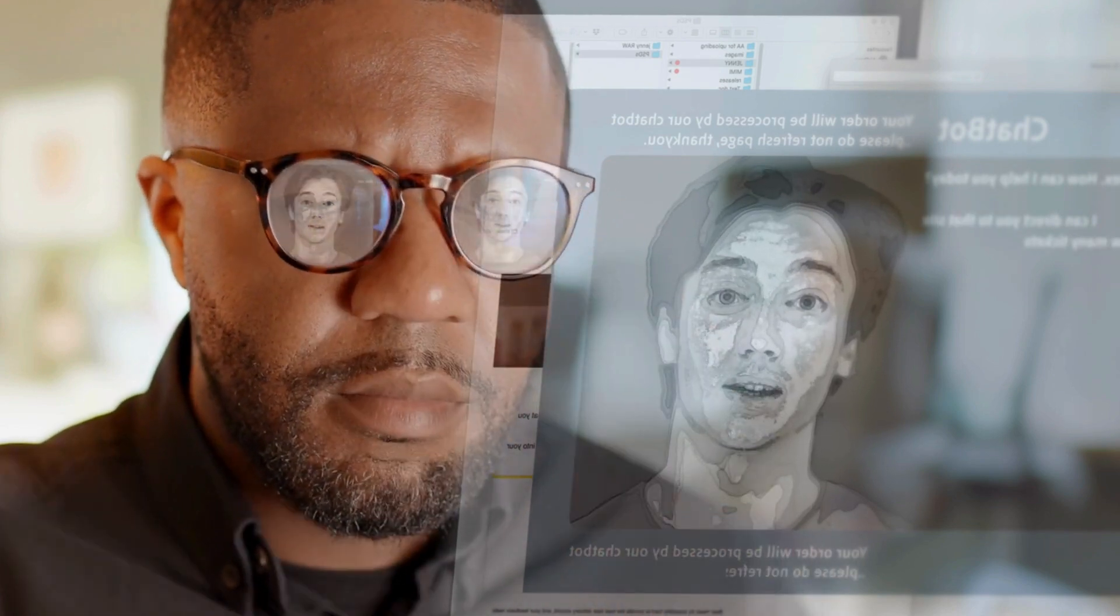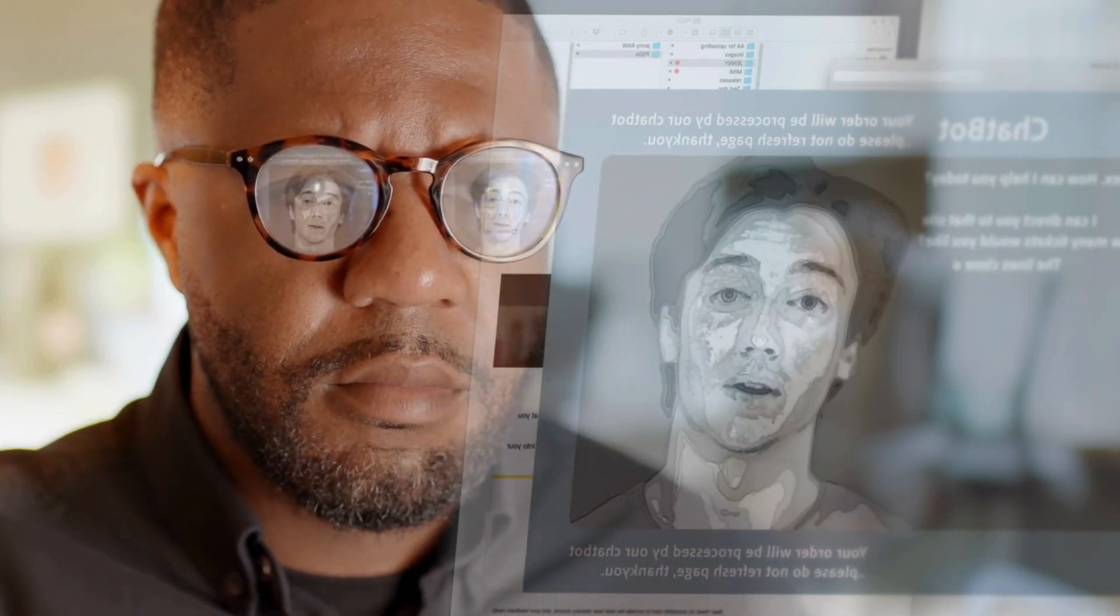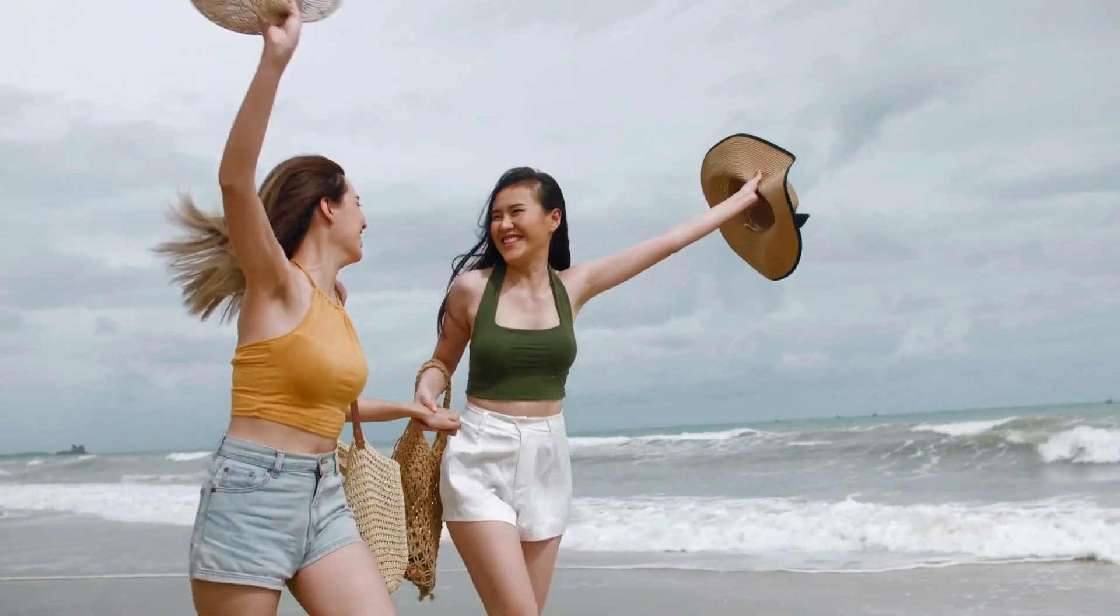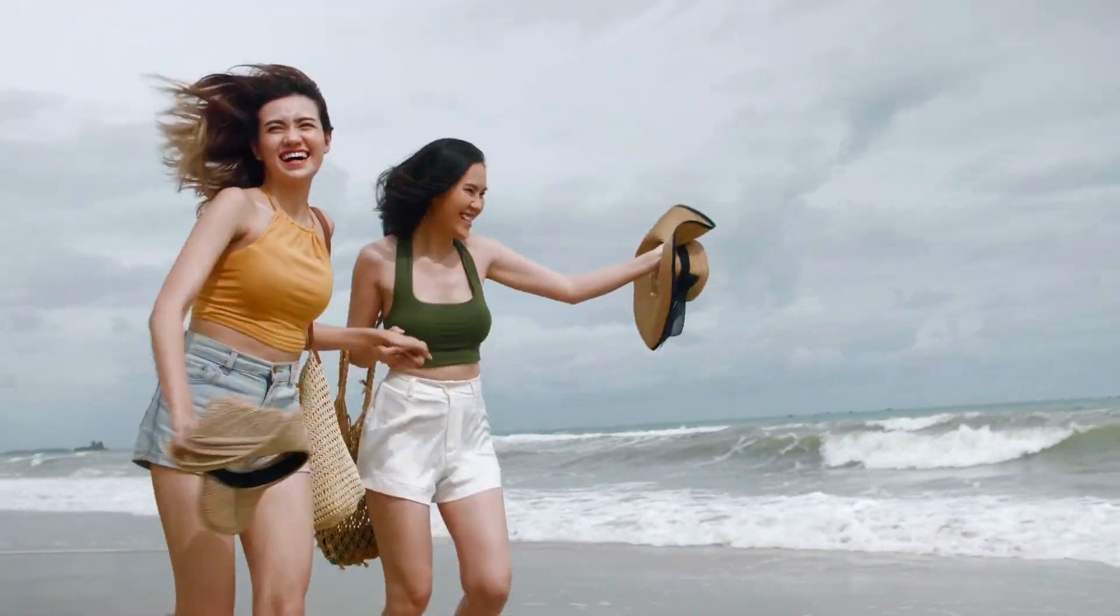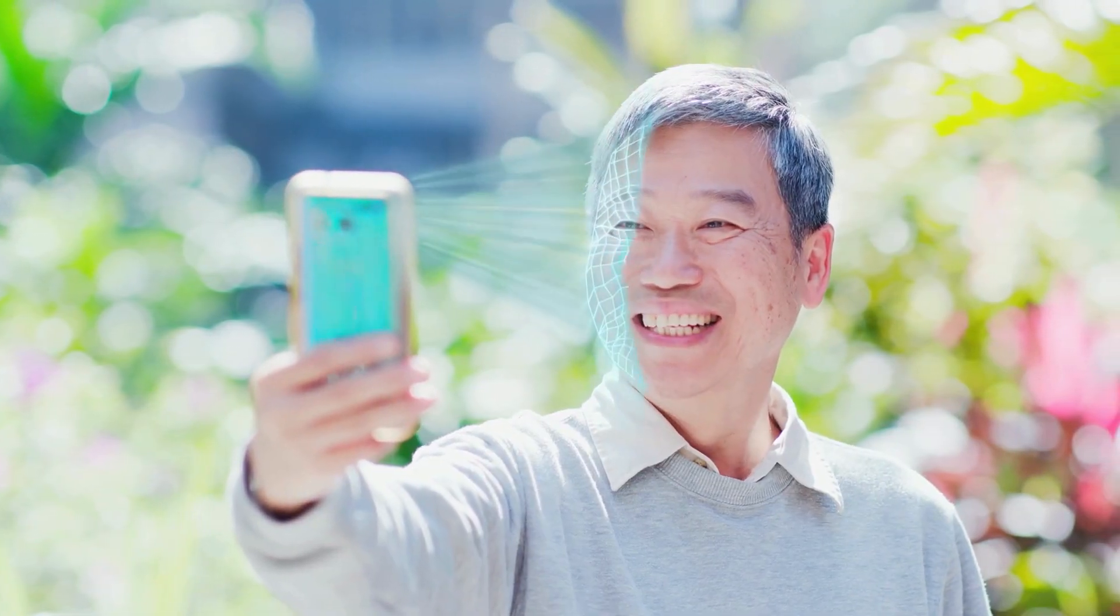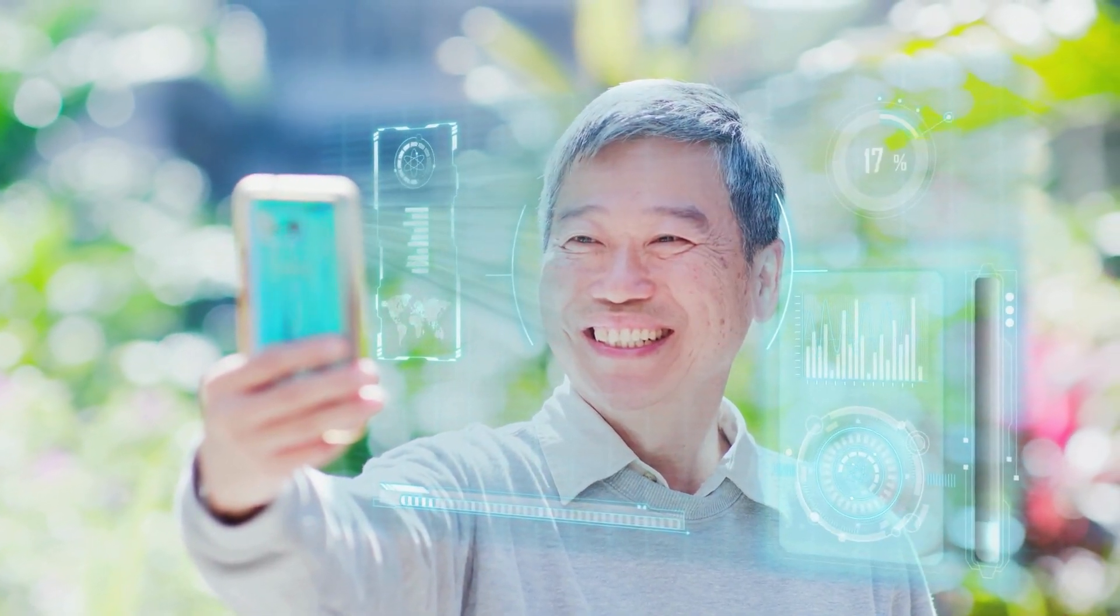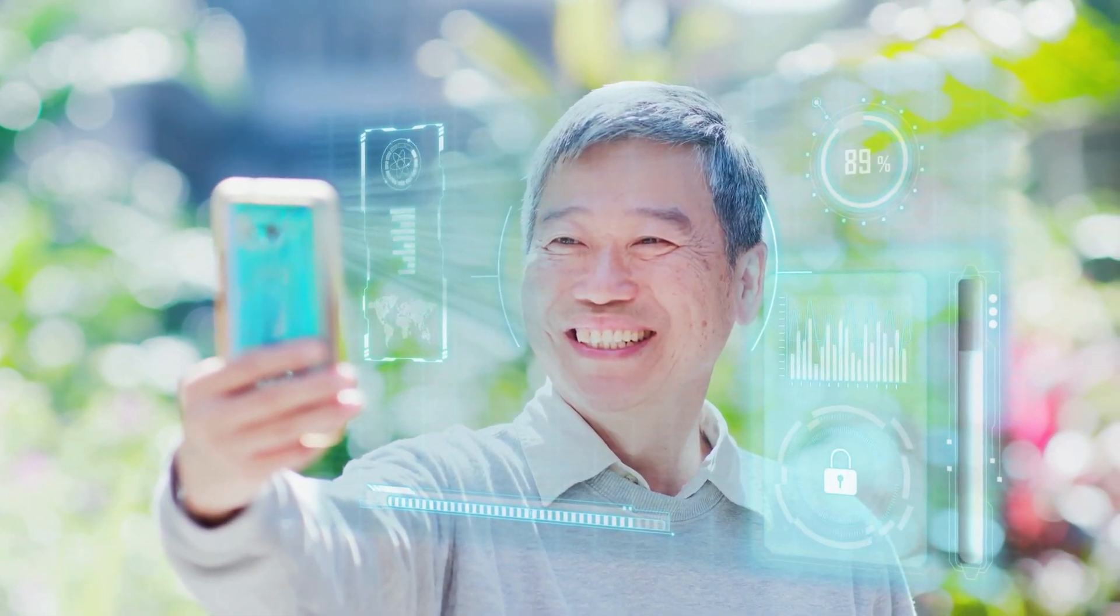This tool helps you generate high-quality ID photos in just minutes. Whether you need photos for work, travel, or personal identification, this AI-powered tool provides an easy and cost-effective solution.